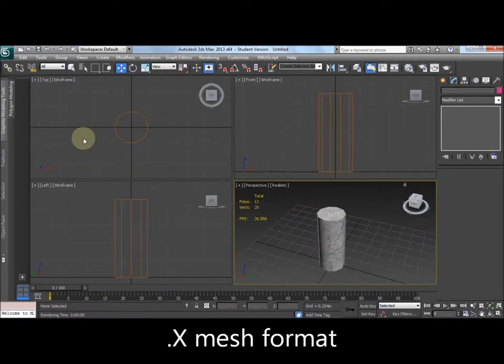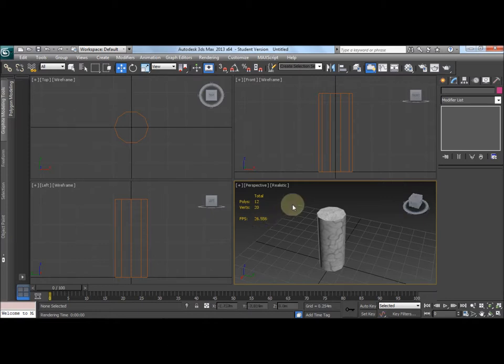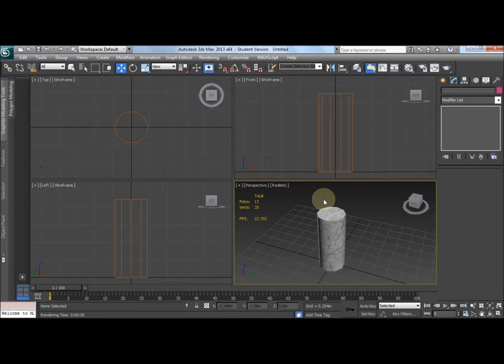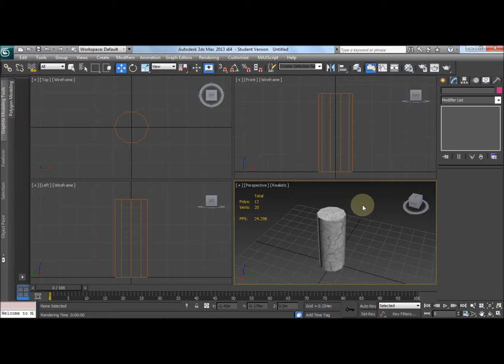Now it's all very well doing our models, but we're going to need to put them into our game or other application, and this is usually done through exporting. A common type of mesh file, 3D model file, is the .x mesh file. That is, it's commonly used with Direct3D applications. 3ds Max doesn't have built-in support for the .x mesh file format, but you can export using a plugin. I've tried a number of different plugins until I found one that works, which I'll provide a link to in the video description.